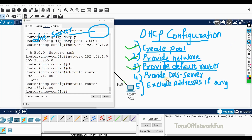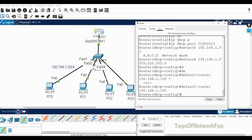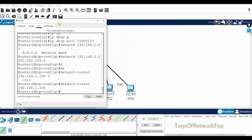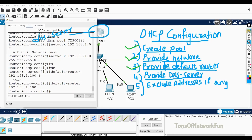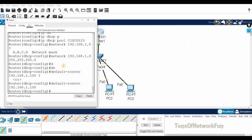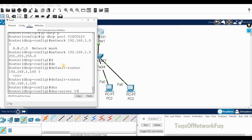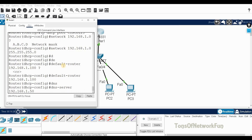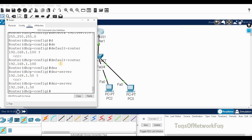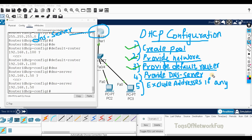Step four: provide the DNS server. We're making this router the DNS server as well, and we'll assign it the IP address 192.168.1.50. The command is 'dns-server 192.168.1.50'. Hit enter and step four is complete.